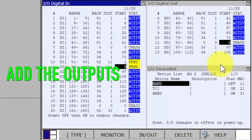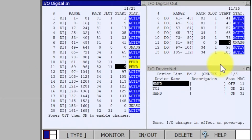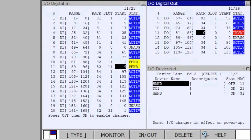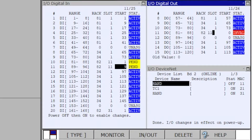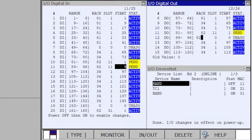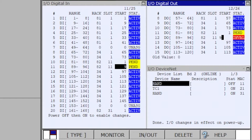Add the outputs. Select range 88, Enter. Select rack 82, Enter. Select slot 11, Enter. Slot and Mac mean the same thing. Select start 1, Enter. Select rack 82, Enter. Select slot 11, Enter. Select start 9, Enter.